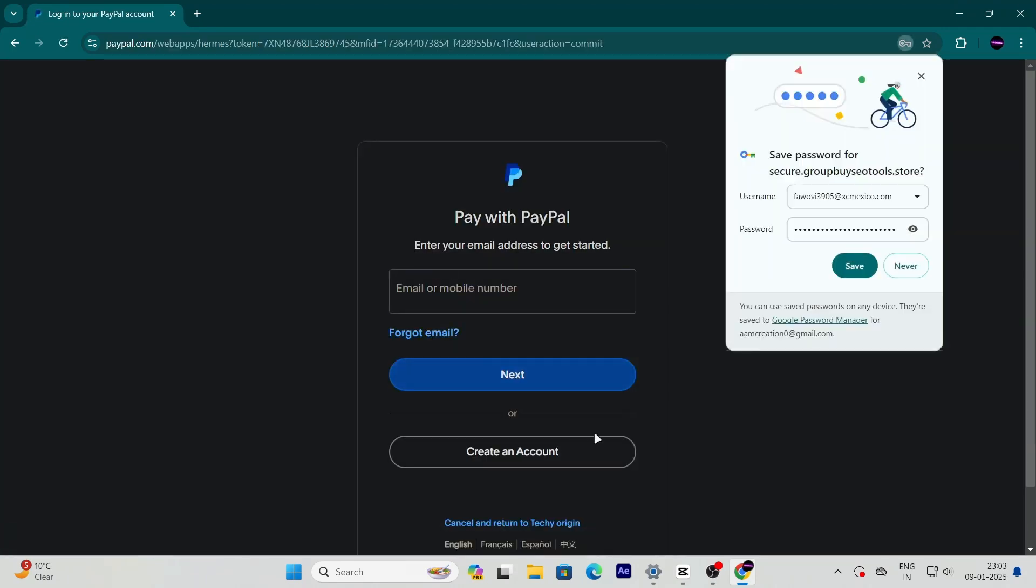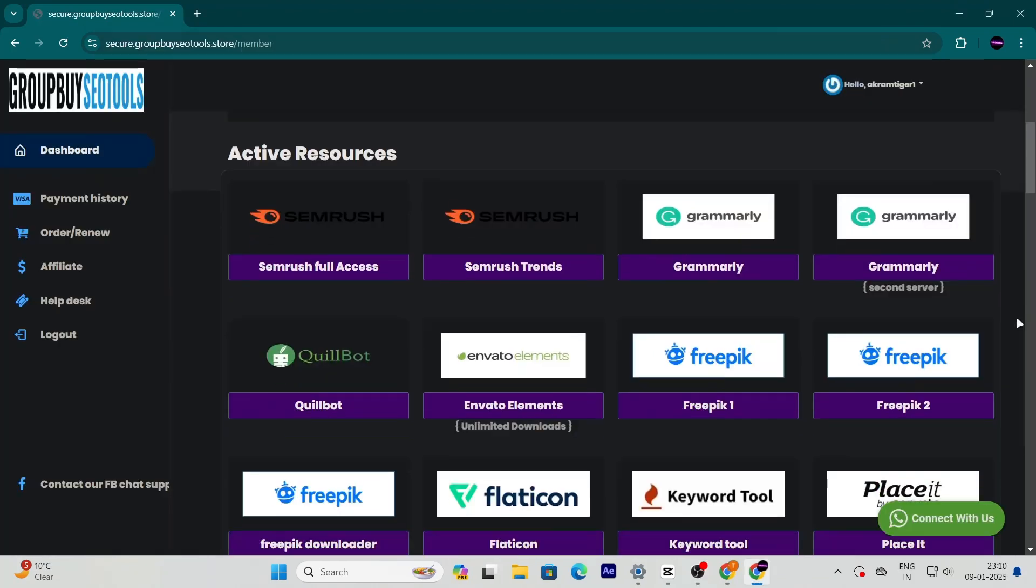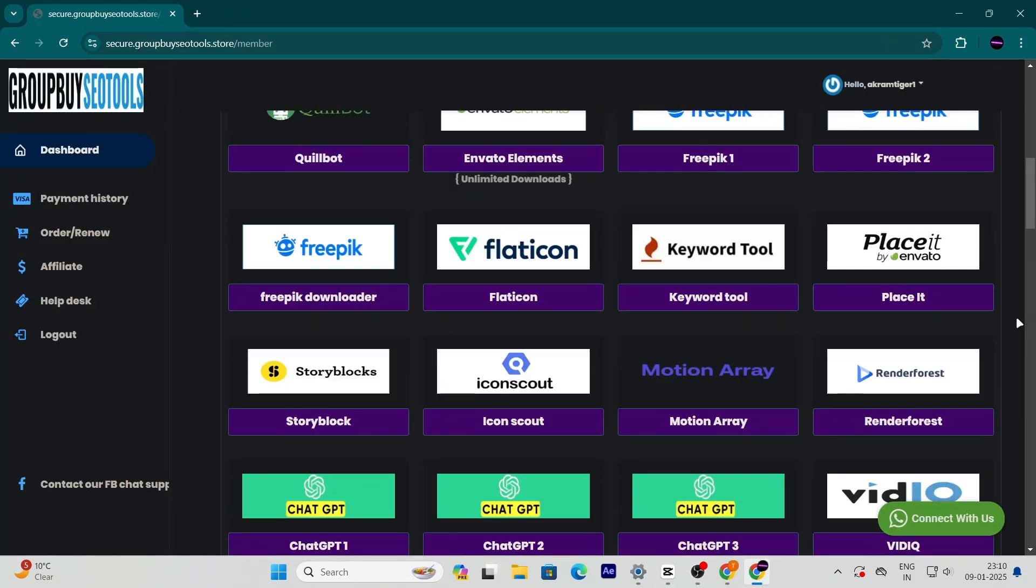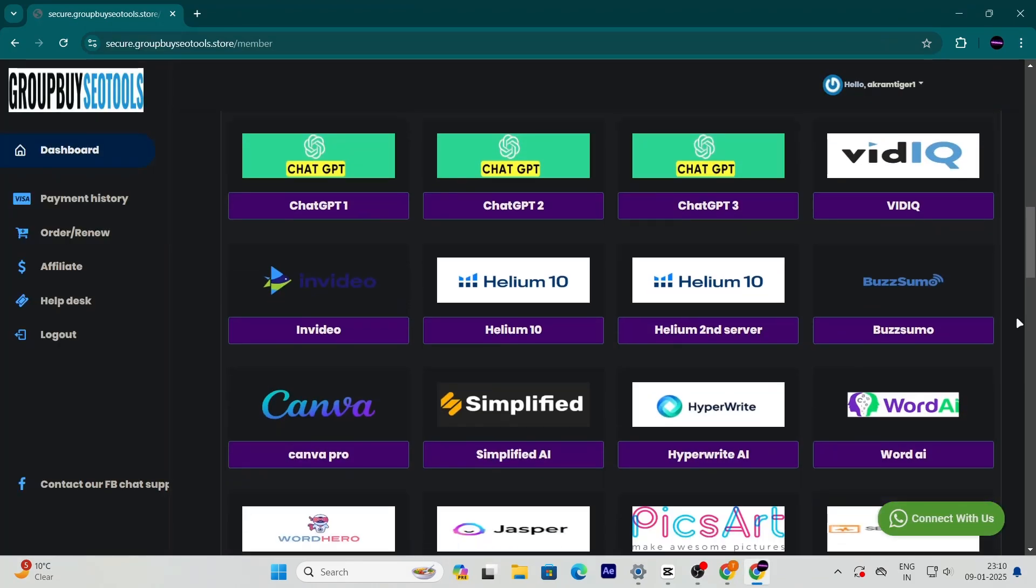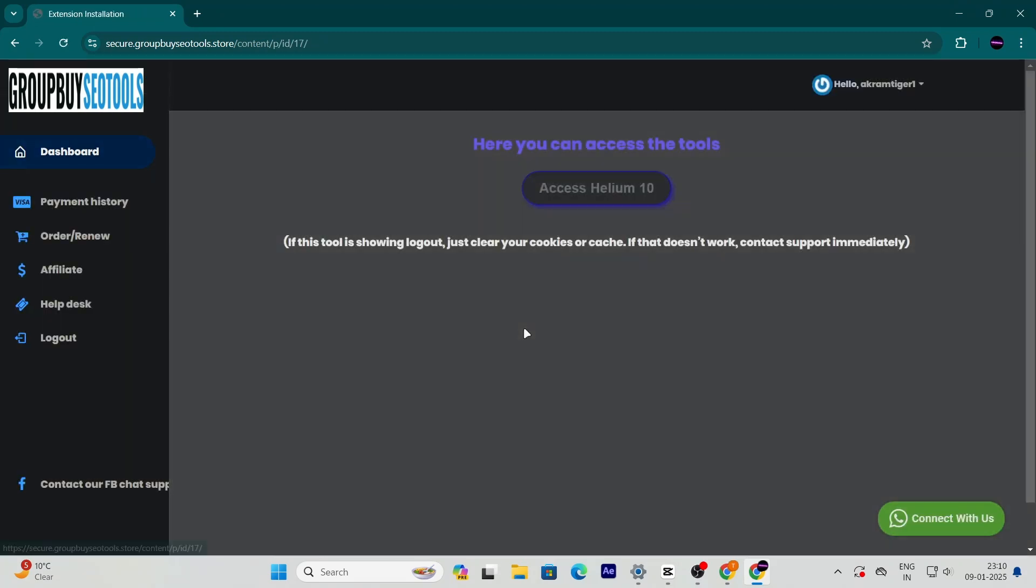After you've made the payment, head over to your dashboard. You'll see your Helium 10 account ready to use. It's that simple.